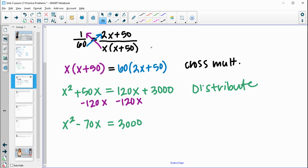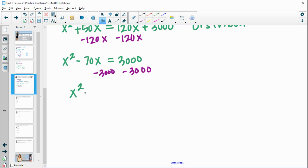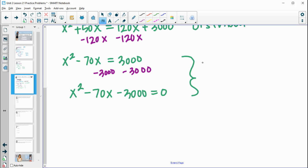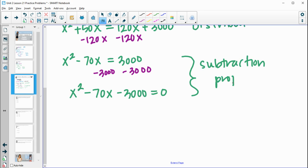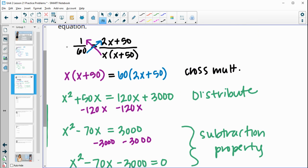Then we subtract 3,000 from both sides. There is no like term with 3,000 on the left, so we get x squared minus 70x minus 3,000 equals 0. Both subtraction steps use the subtraction property of equality — subtracting the same thing from both sides. So the original equation is equivalent to x squared minus 70x minus 3,000 equals 0.